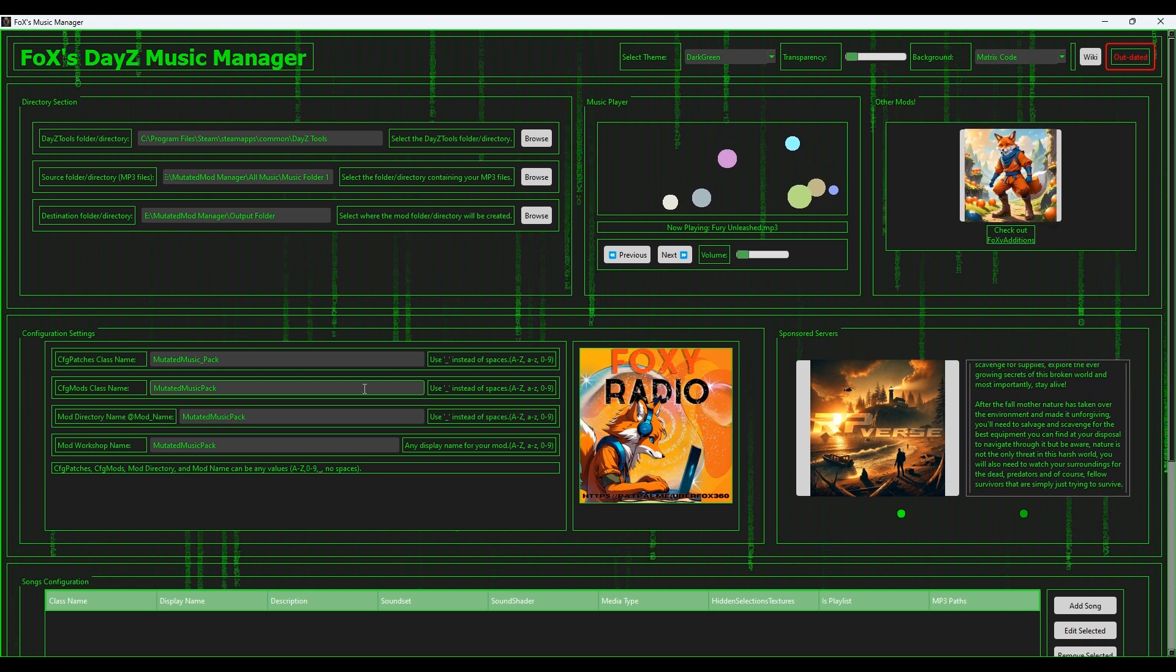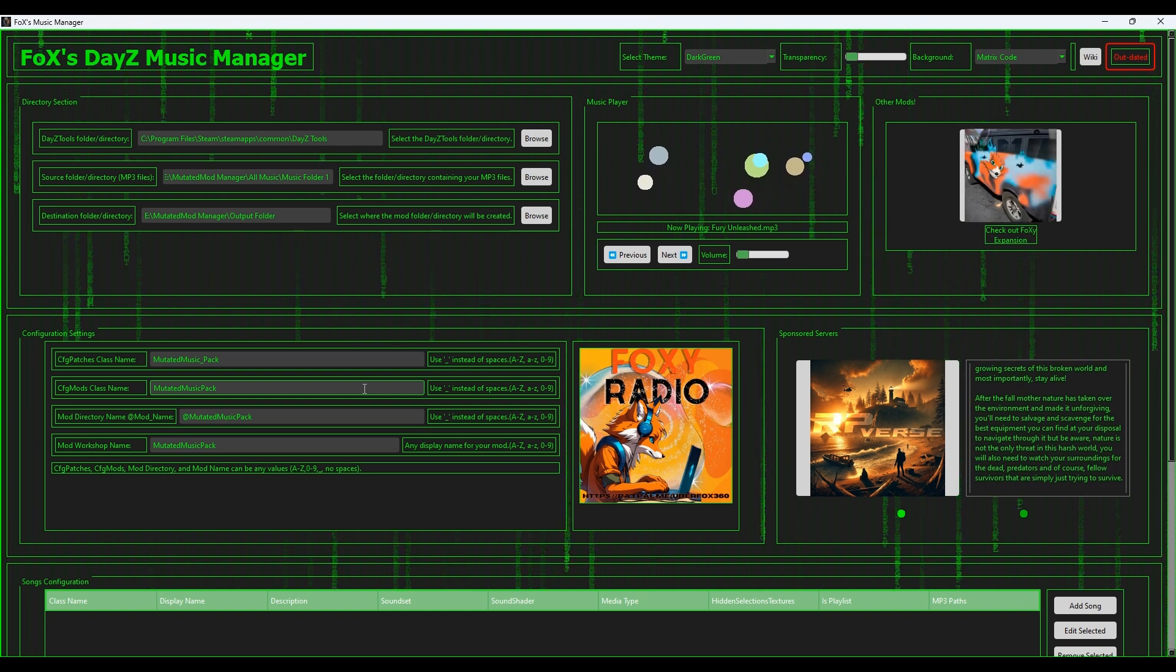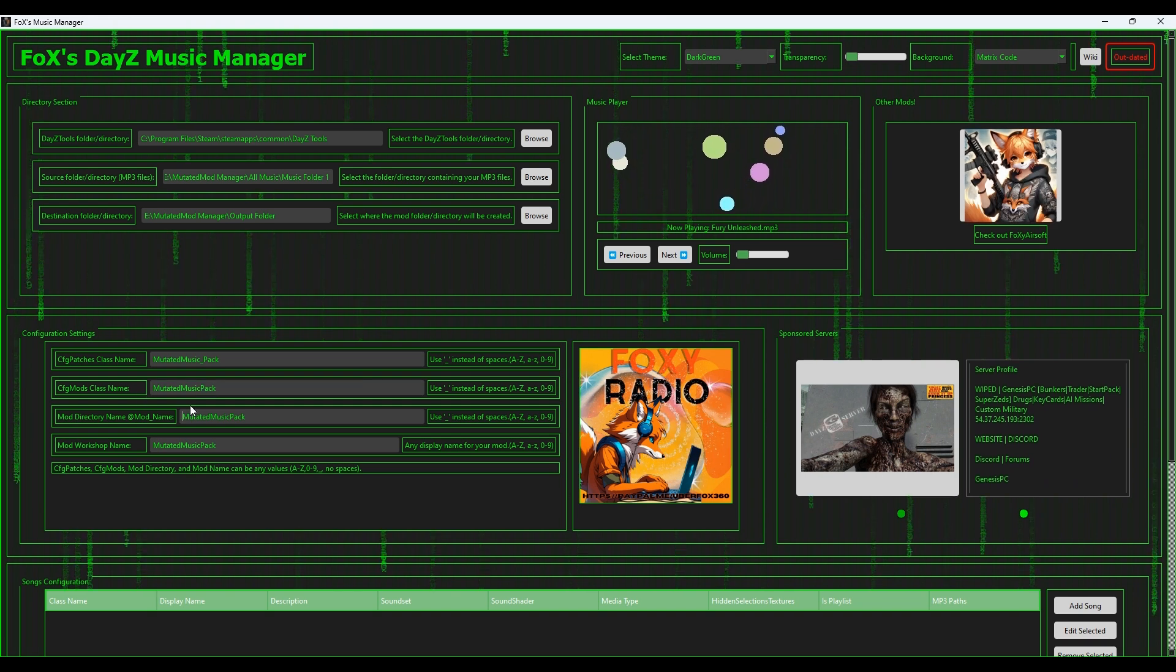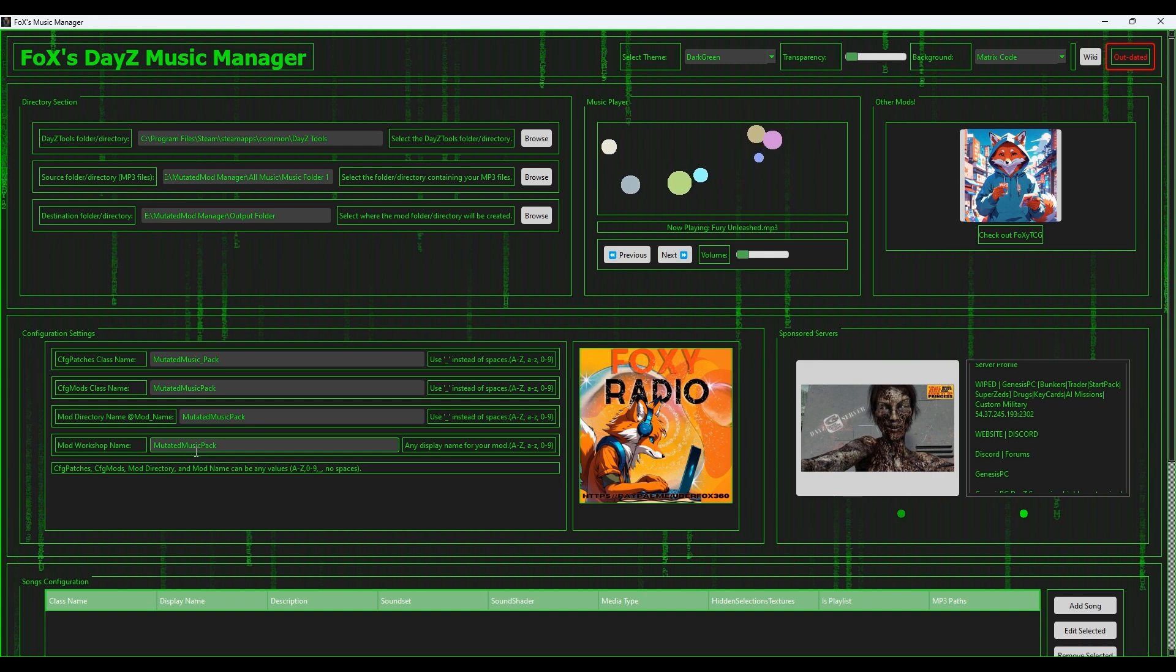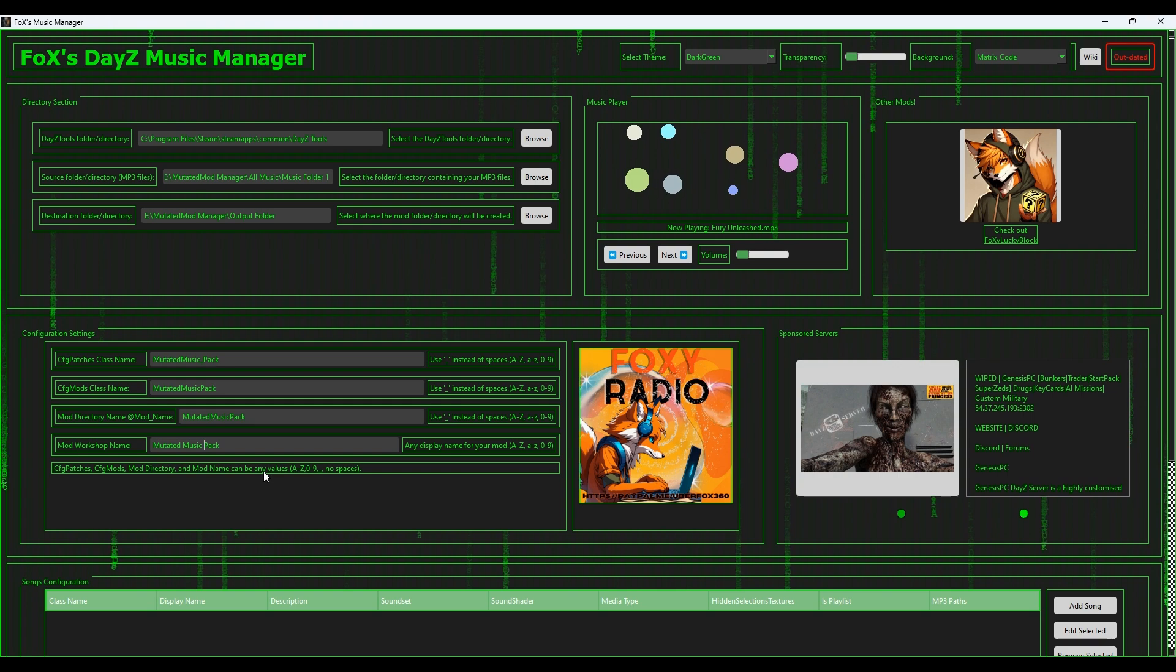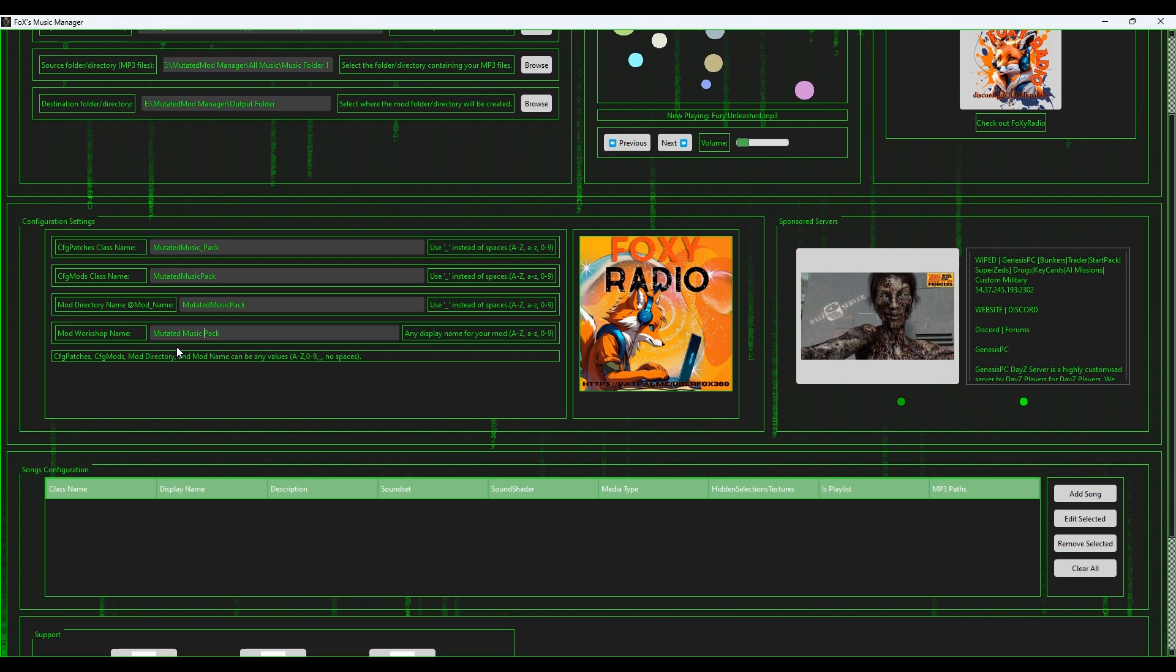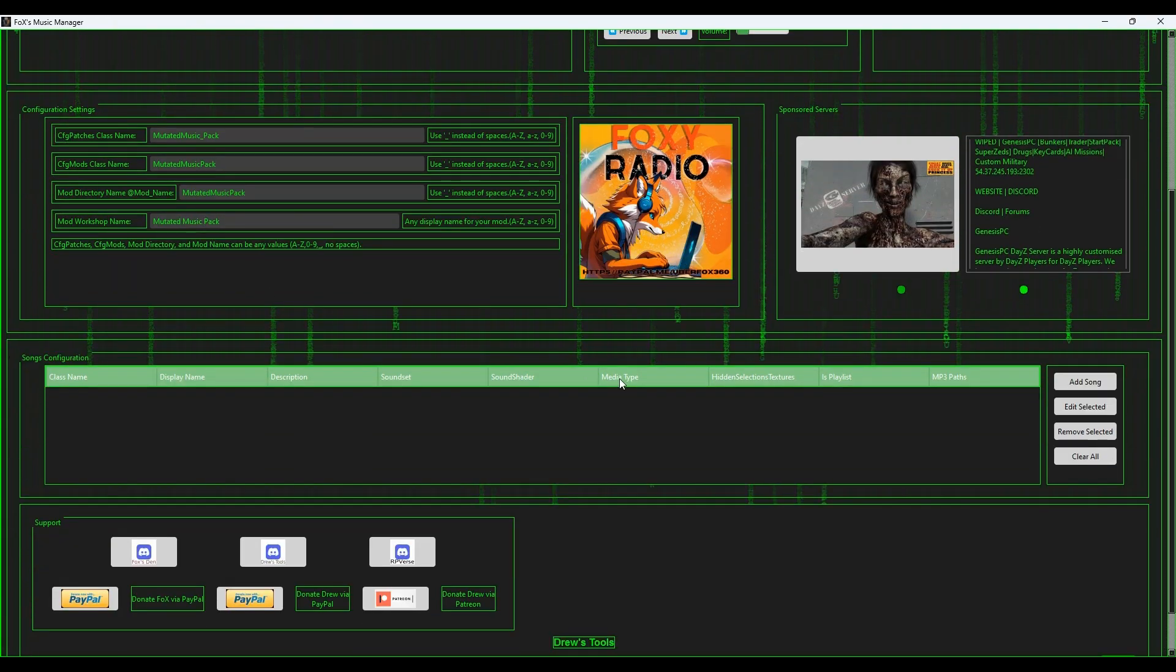Keep in mind this one is your server mod folder, what it's going to look like at the end. This one here is your workshop name, so this one can have spaces in it and it can look a bit nicer as it's different. Once you have that set up, once you have your music lined up and you've got your configuration settings done, go down to song configuration.